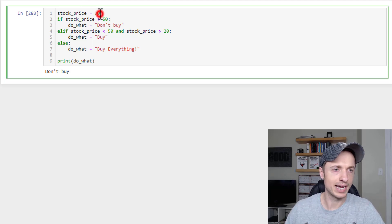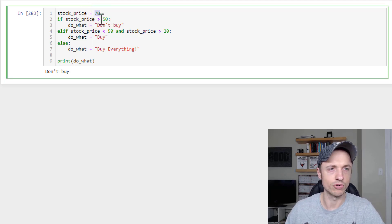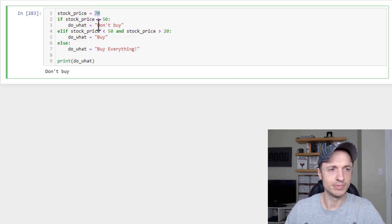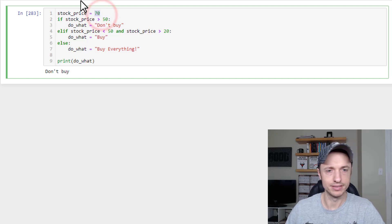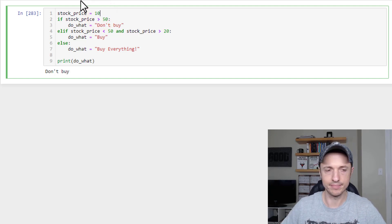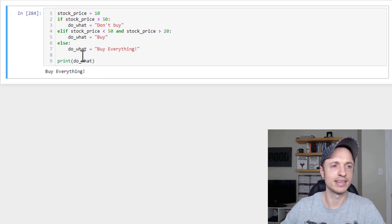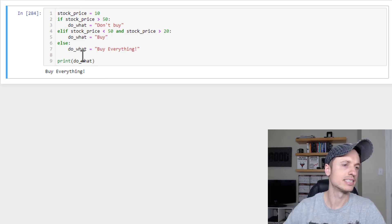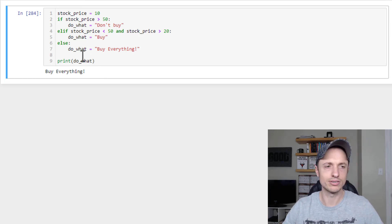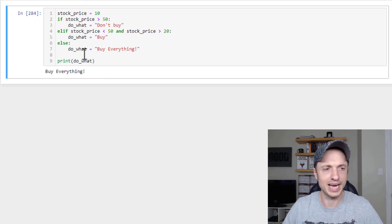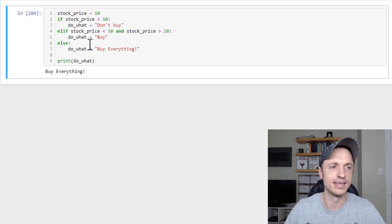And then if we set it to, let's say, 10, run it, and then it's Buy everything. So we want to buy everything because the stock price is below our threshold, and so buy everything we can.